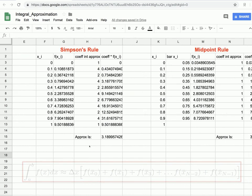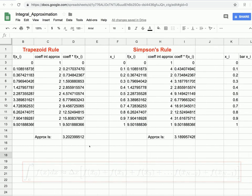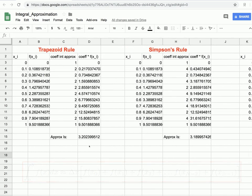This concludes our tutorial on how to use Microsoft Excel or Google Sheets to approximate integrals. Have a nice day and happy computing!